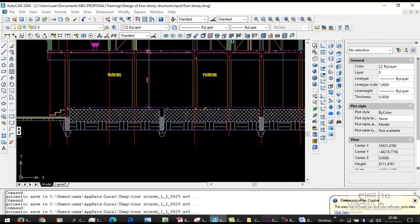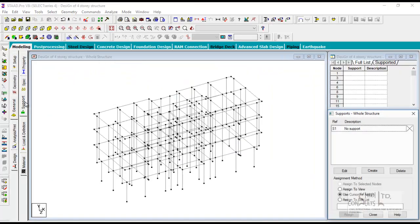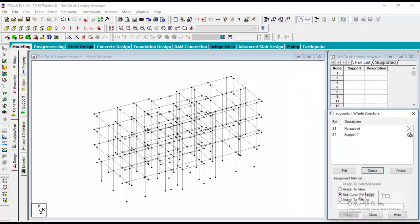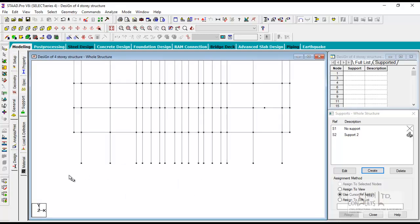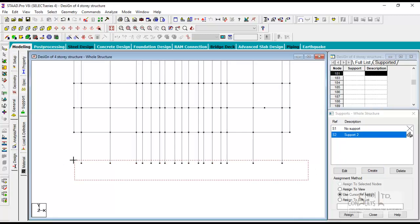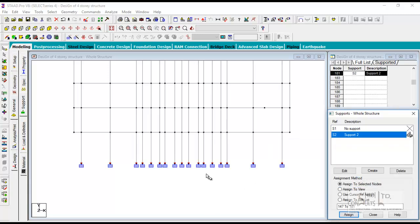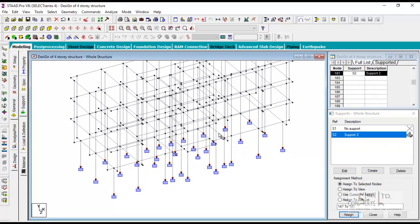The structure cannot rotate and that's why you have a moment. Therefore the support you have on all these functions is a fixed support. You go to support, create, fixed, add. So we have created a fixed support. We need to select all the joints at the foundation level and assign it to that. You go to front view, select all these joints, go to your support and then assign your fixed support.